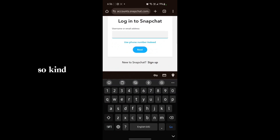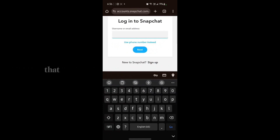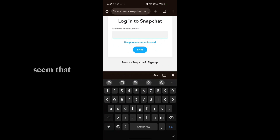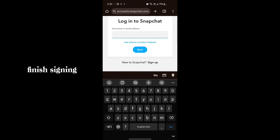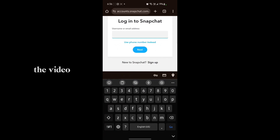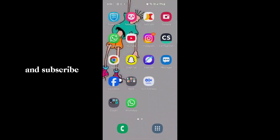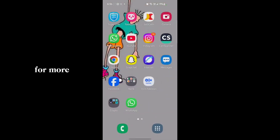Once logged in, submit a complaint explaining that you violated a community guideline. After signing in, you should see a request option to appeal your locked account. That's the video — make sure you like and subscribe to our channel for more tech-related videos.